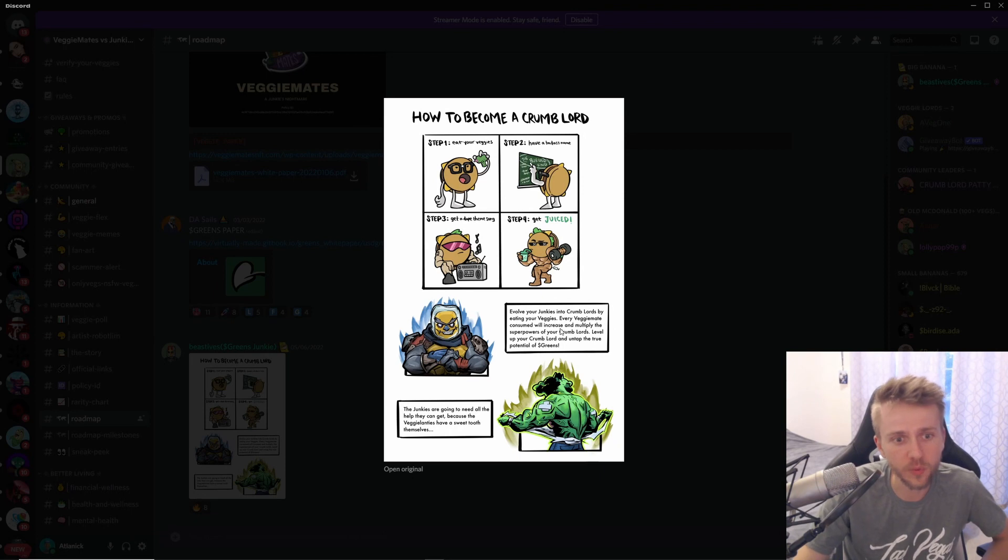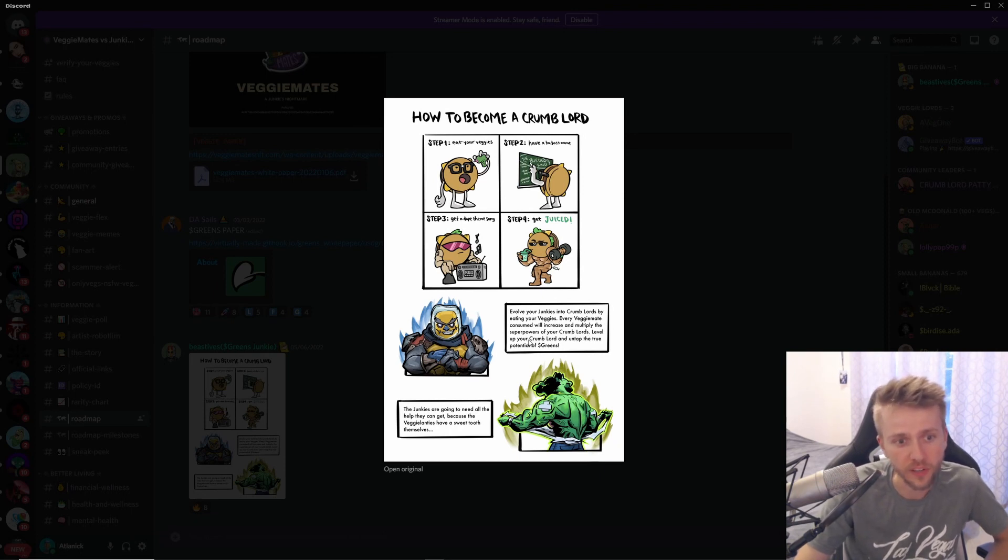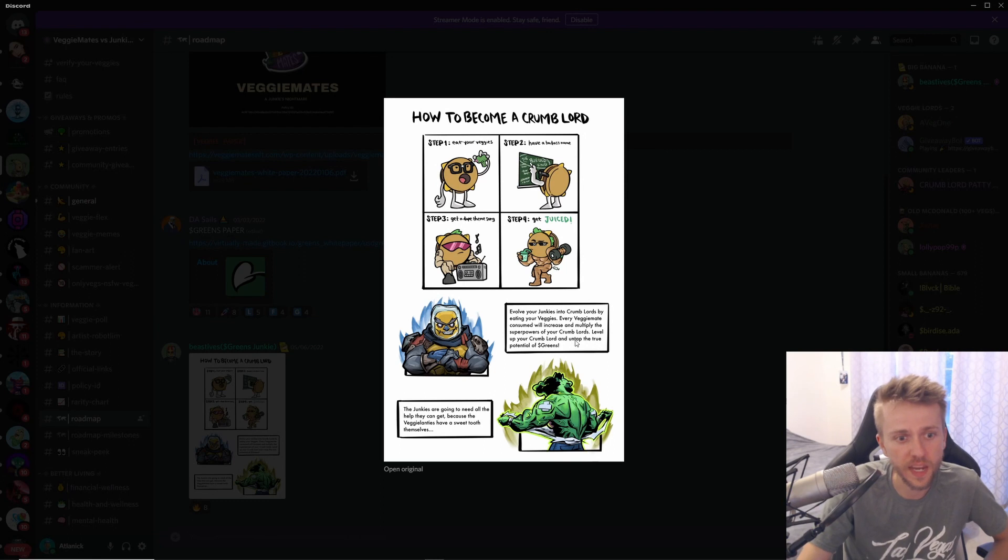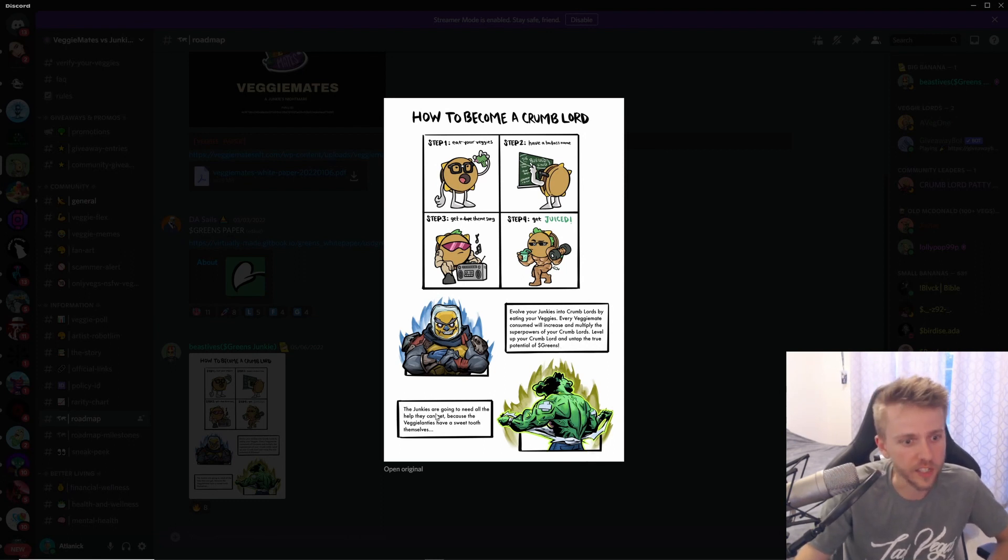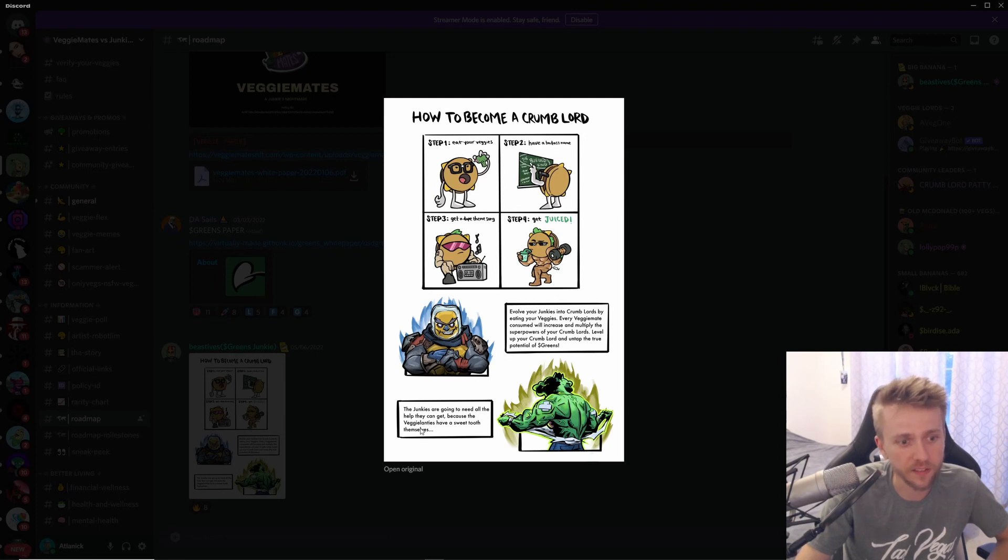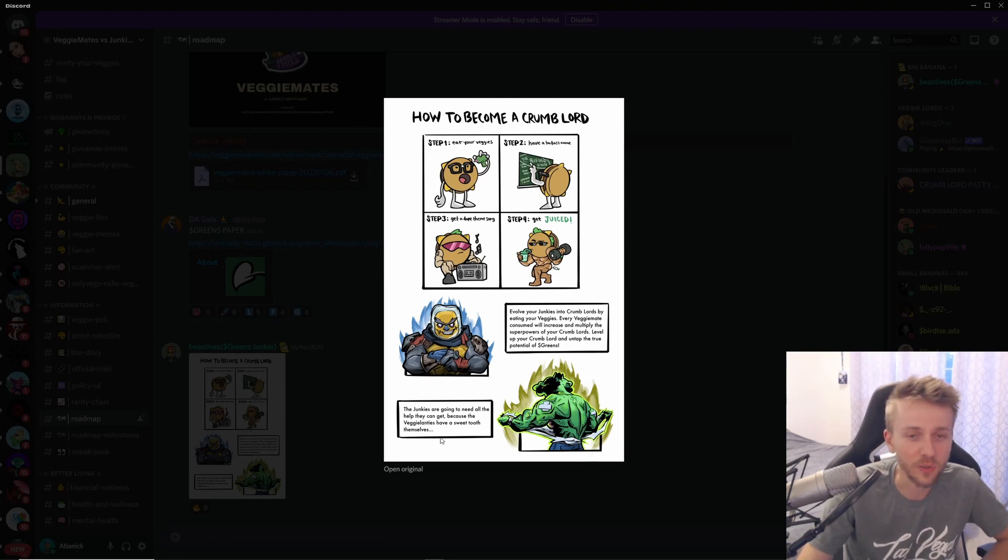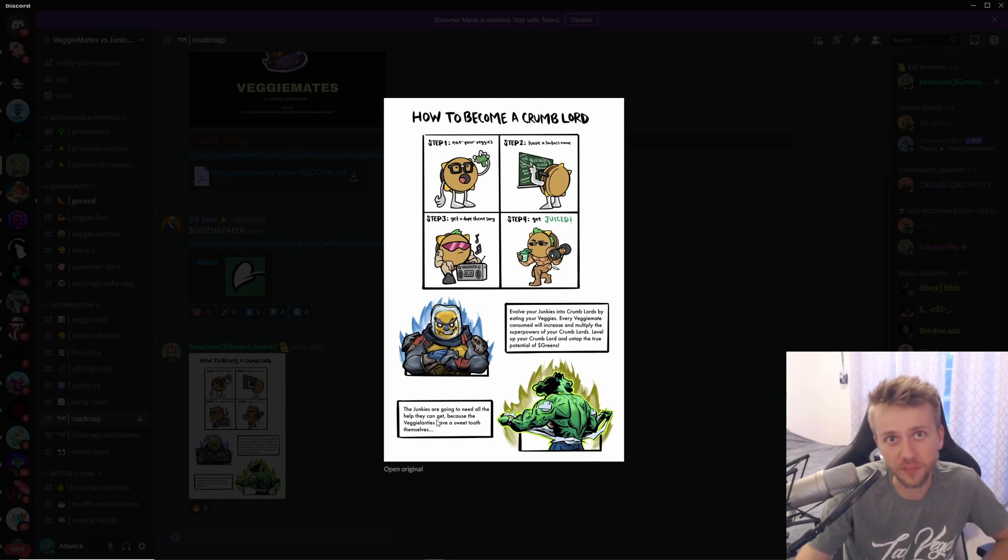Every Veggie Mate consumed will increase and multiply the superpowers of your Crumb Lords. Level up your Crumb Lord and untap the true potential of GREENS. I'm assuming you'll also get more GREENS. The Junkies are going to need all the help that they can get because the Vigilantes have a sweet tooth of themselves.